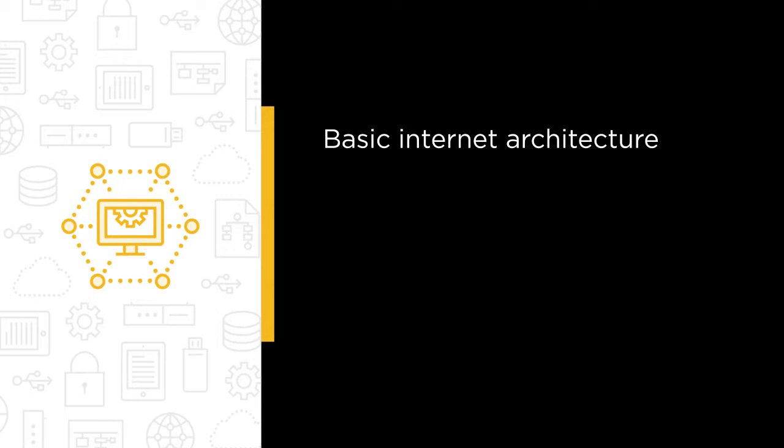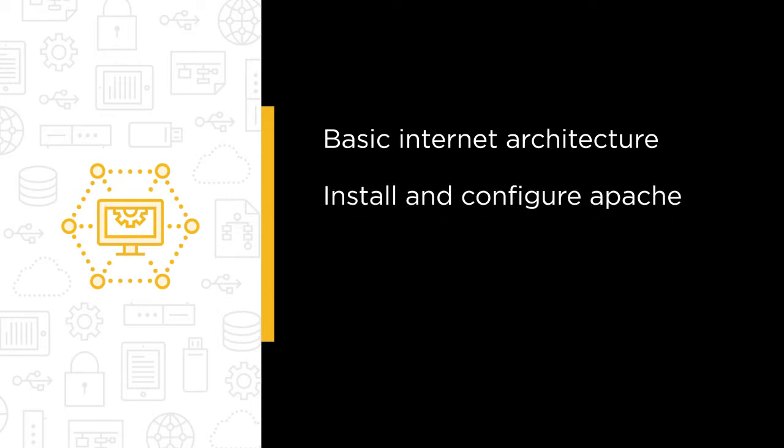Then, we'll talk about how to install and configure Apache so that you can provide HTTP services and deliver your important content to your clients and users.